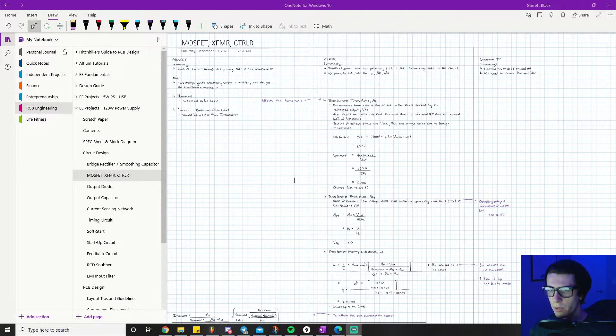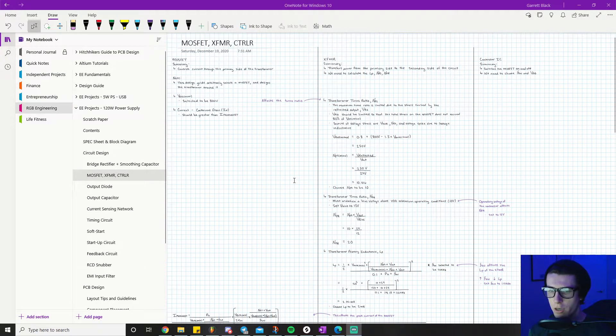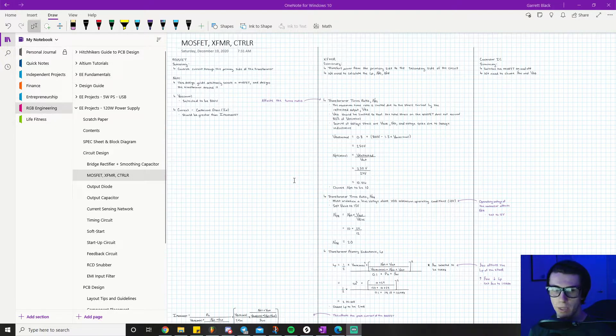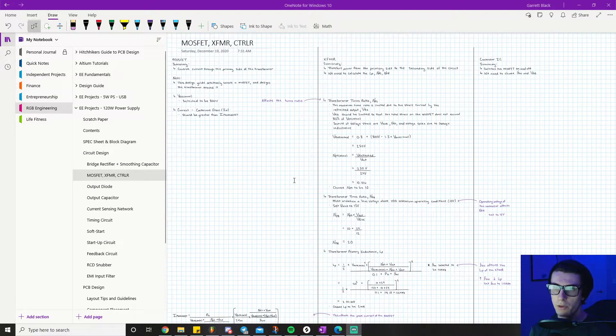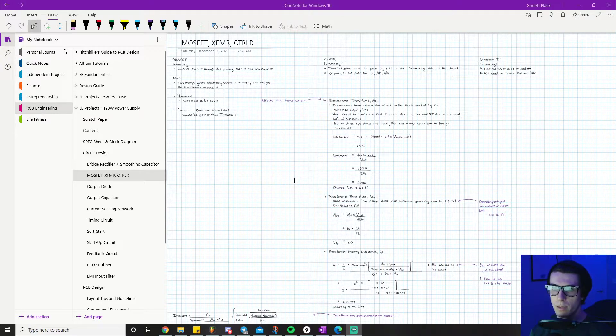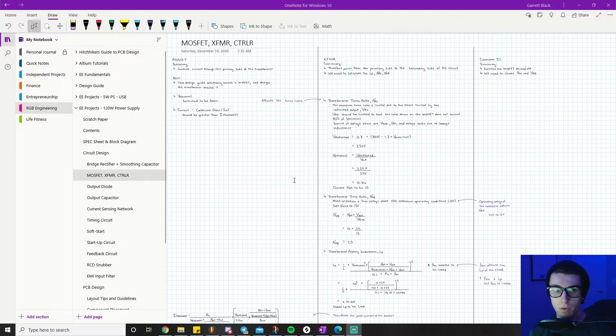Alright, what is going on everyone? We just finished up our grid rectifier and smoothing capacitor notes. Now we're going to move on to three of the most important components for our flyback: the MOSFET, the transformer, and our controller.